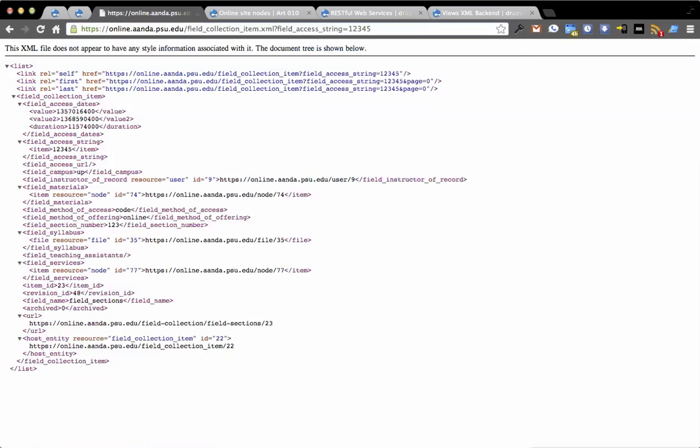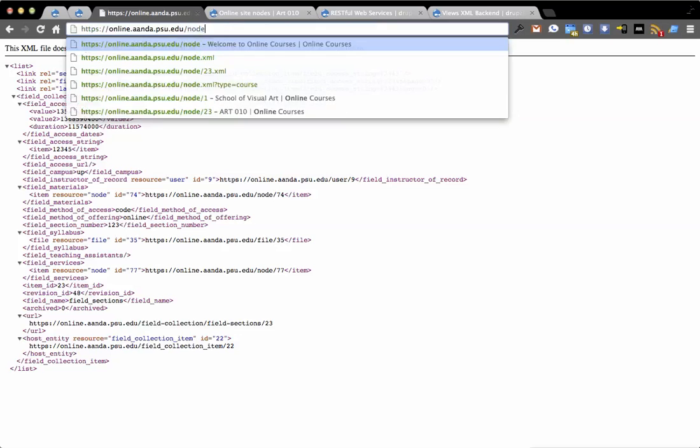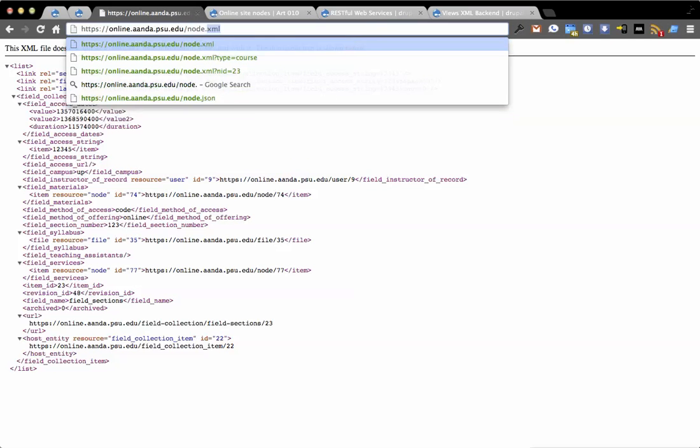I mentioned it's queryable, so I could also do, in this case, which I'll show in the demo here, field access string equals 12345 will only return field collections that have field access string 12345. So very similar to Views type functionality, except you're just structuring your site calls that way.